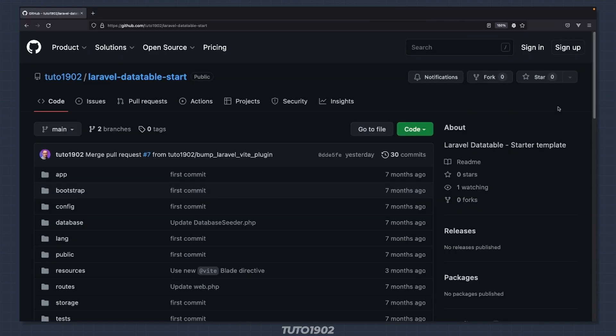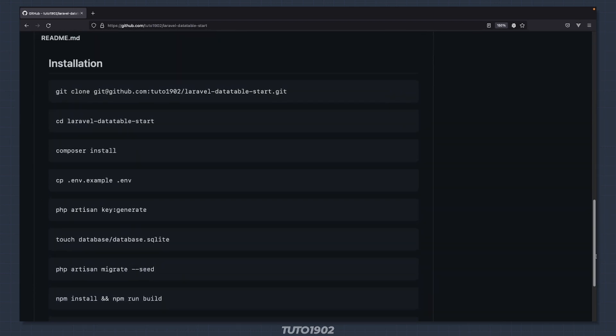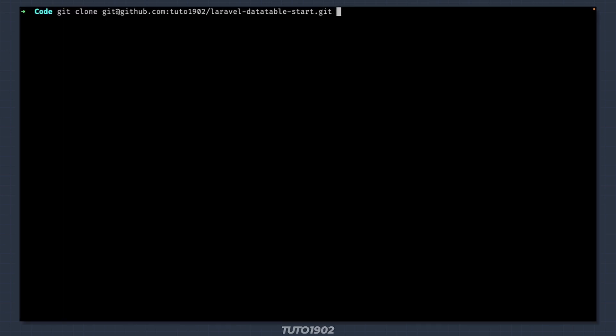I'm going to use this template from a previous video to give us a head start. We just need to follow the installation instructions. I will use a different folder name for this project — let's call it VueSearch.